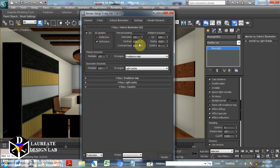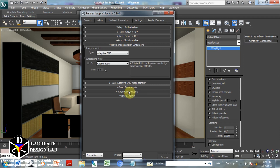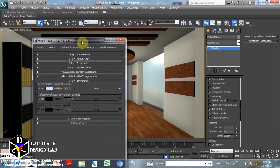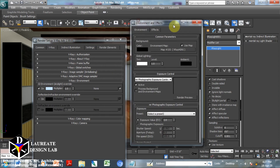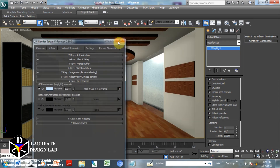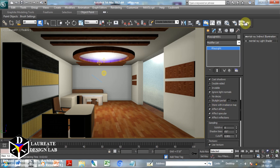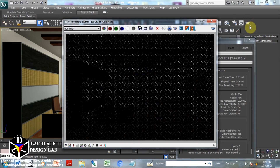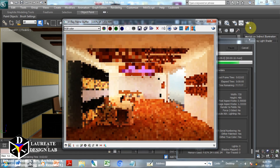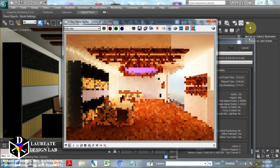In the V-Ray environment section, we switch it on with default multiplier of one. This will have the same effect as Store with Irradiance Map. We also copy the environment map from Environment and Effects to this V-Ray environment. After rendering, it produces the same effect seen in the last topic. So you can use either method — both produce plenty of light in the space.